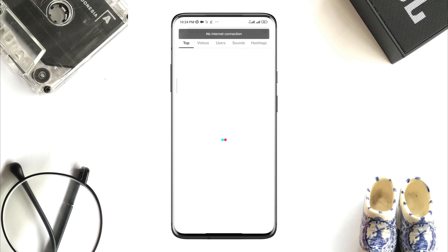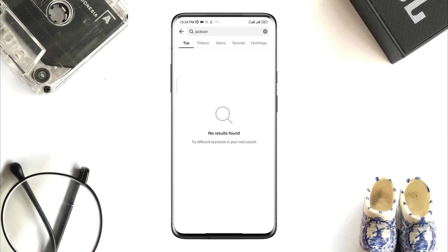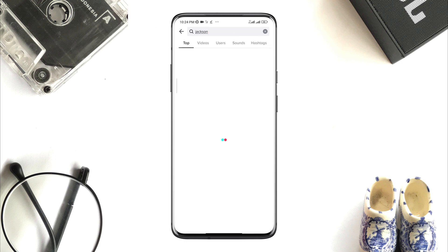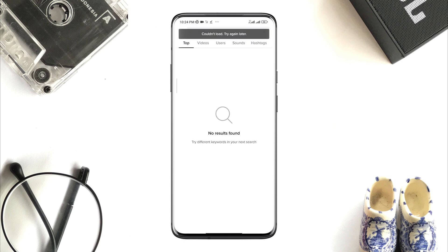Many TikTok app users say they couldn't search for anything on TikTok. Whenever they try to search for something, it shows 'couldn't load, try again.' If you found the same issue on your TikTok app, check my instructions to solve your could not search or couldn't load try again issues on TikTok app.